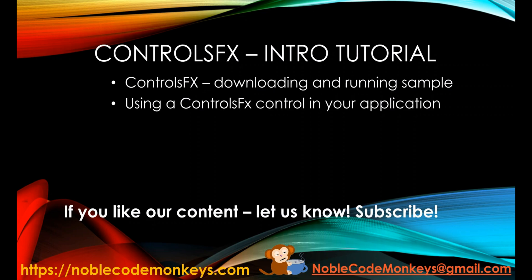In this video we're going to go over one of the most common custom control libraries out there, although a lot of people still don't know about it. It's the ControlsFX custom control library. I'm going to show you how to download that and run the sample application that they have, and then we'll go over how to import the ControlsFX library into your application and start using their controls. Let's get started.